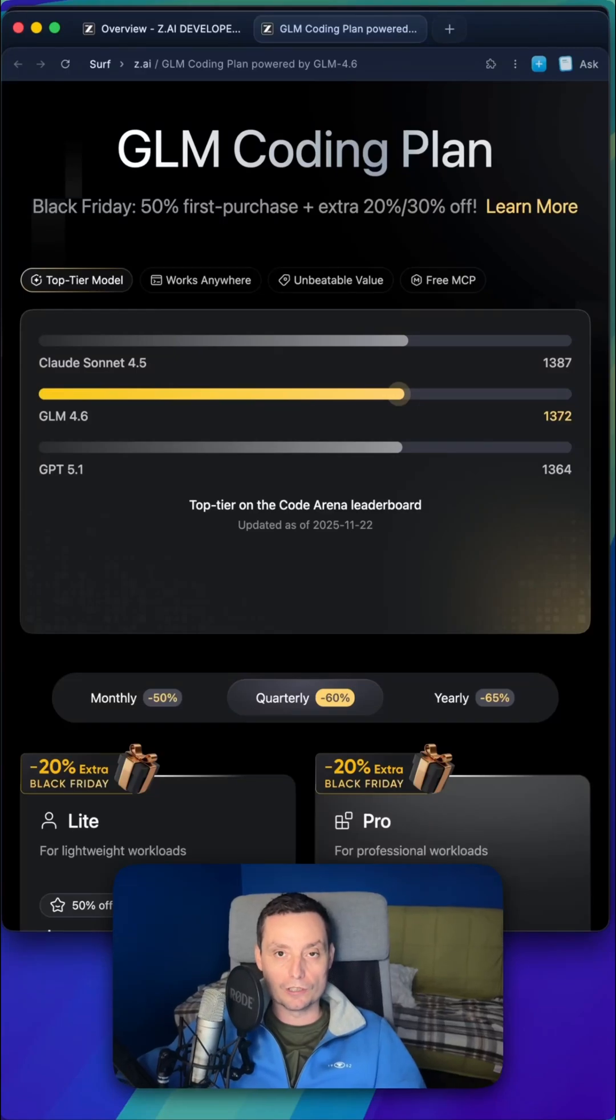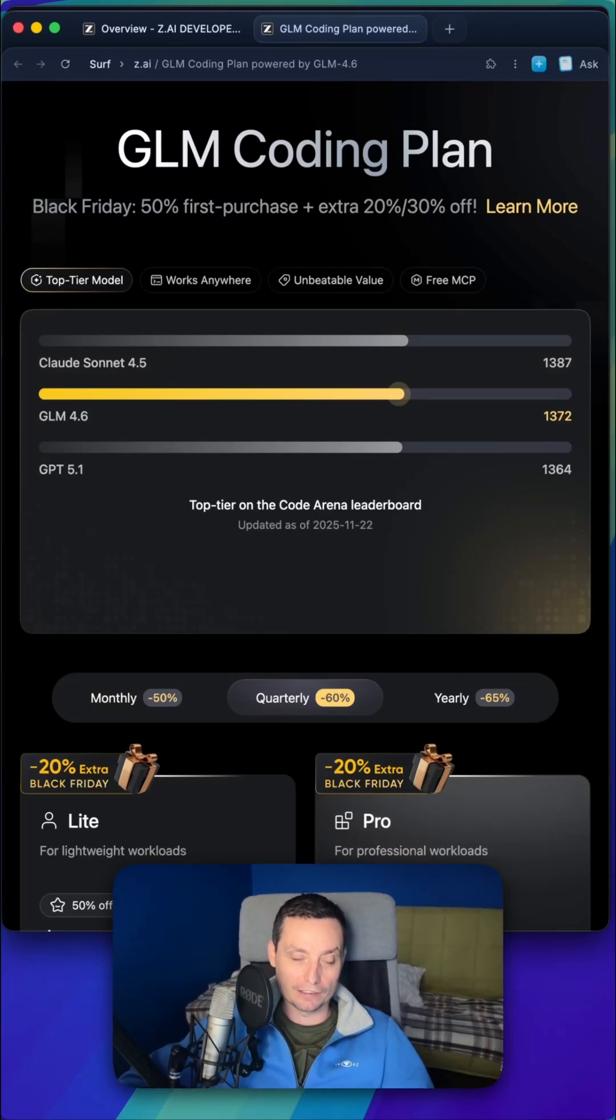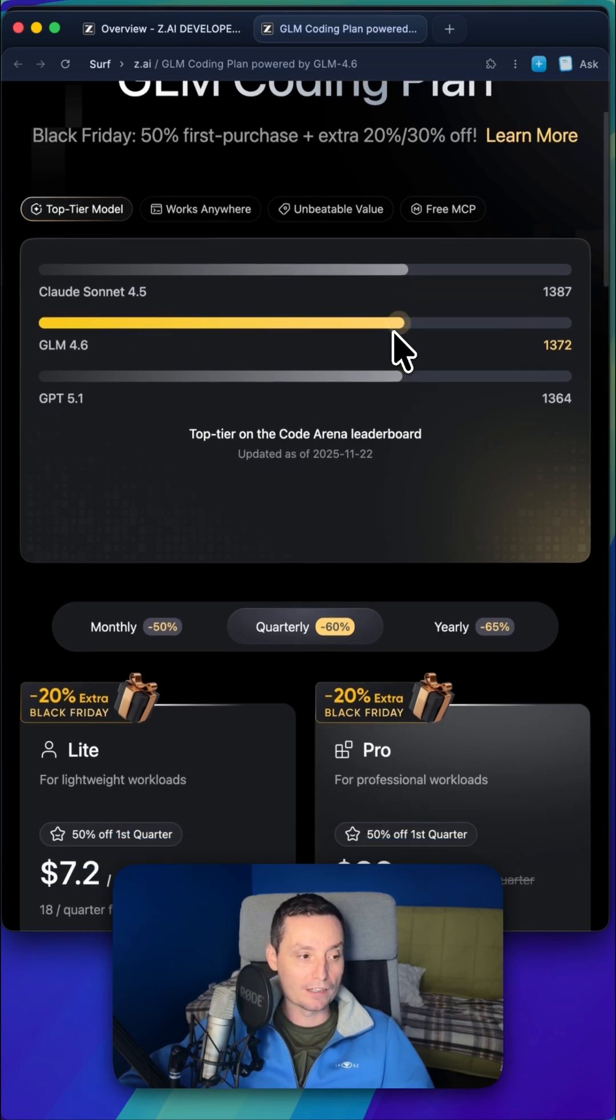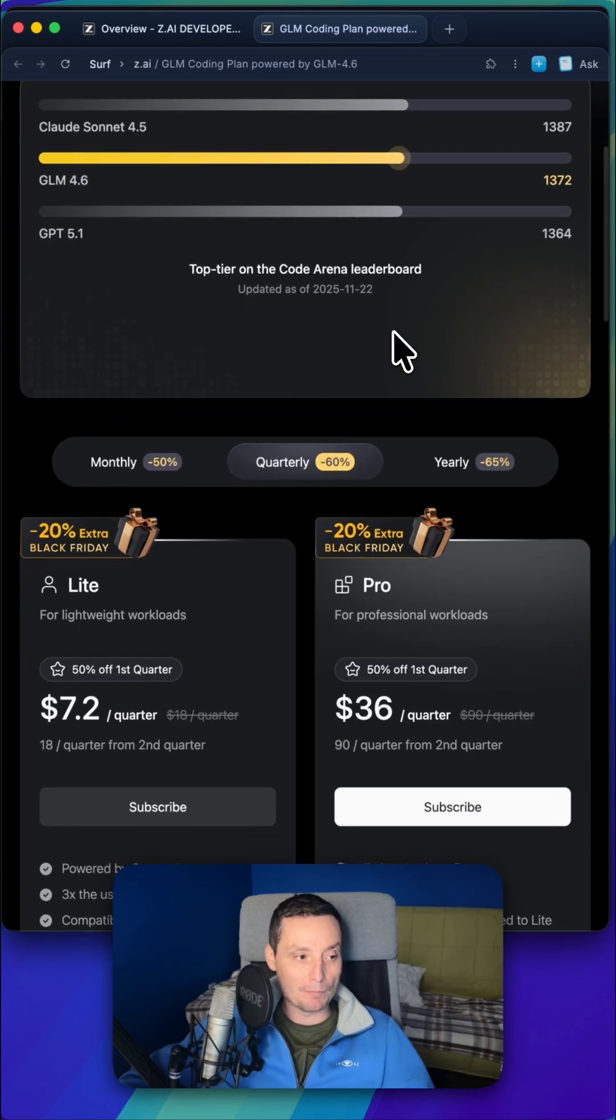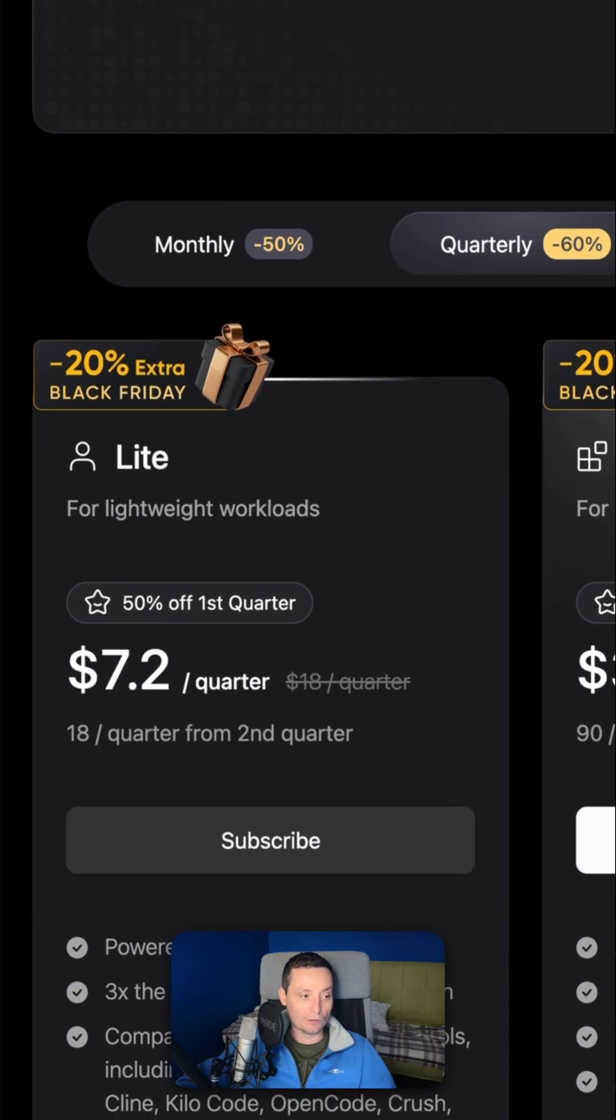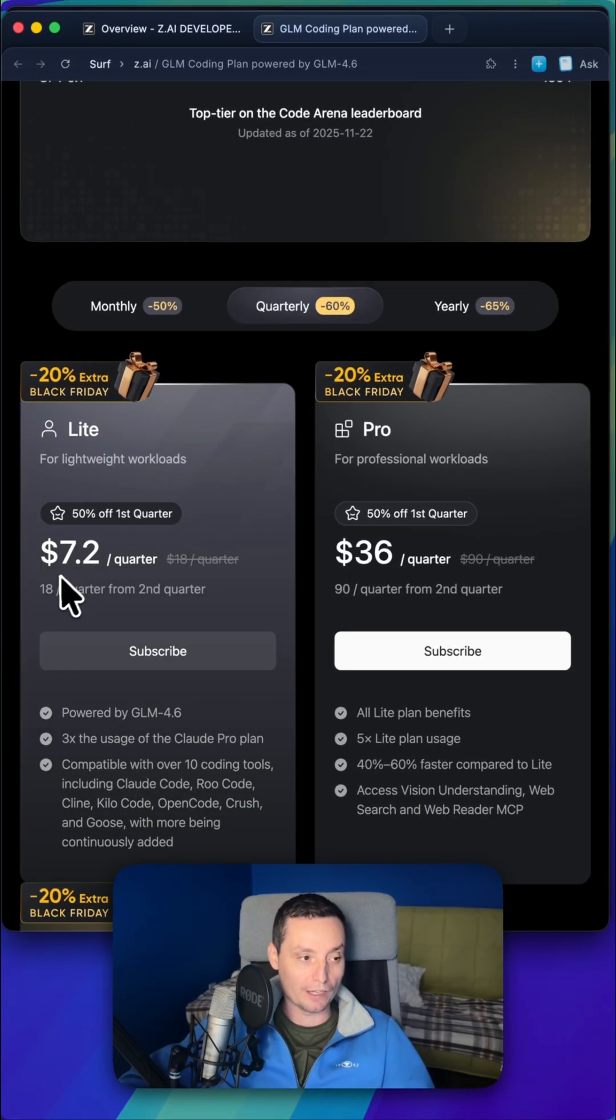If you want to get started coding with AI and have something affordable and smart, then you should take a look at the GLM coding plans. They're having a Black Friday deal right now, and you can start with only a couple of bucks for three months to code with AI.